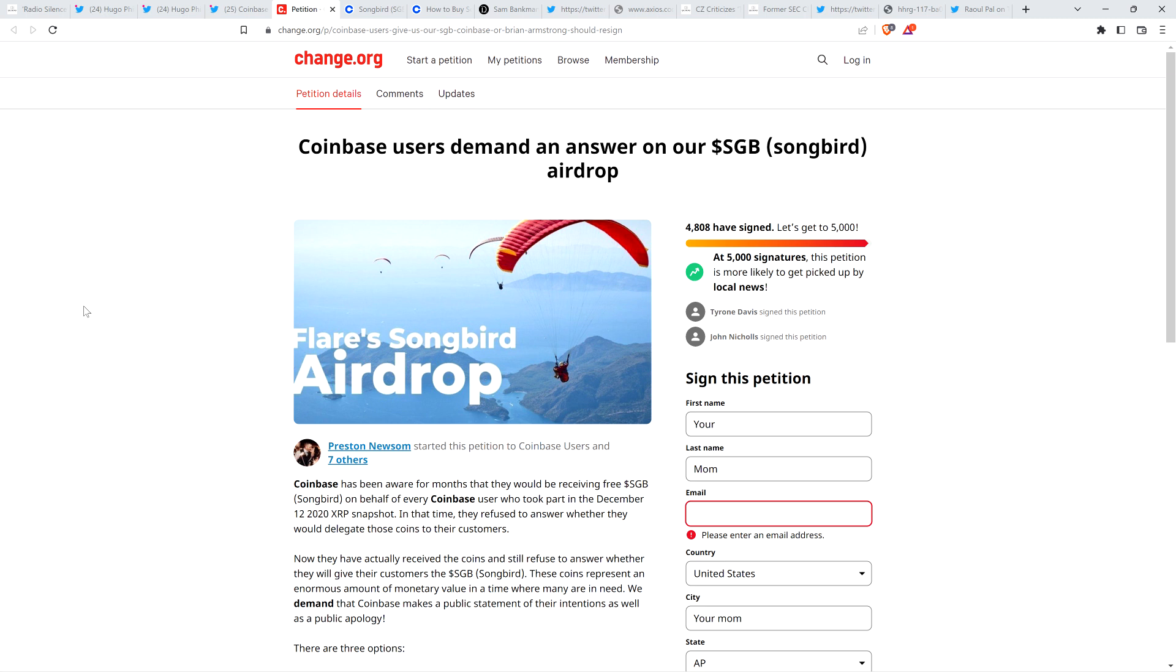So it's its own live blockchain and it is already live, by the way. Just as a friendly reminder, Songbird tokens were distributed, I think it was initially September of last year, 2021. And anybody that was eligible for the Flare token, they just automatically got the SGB, the Songbird tokens, sent already. So they've already been deposited. So Coinbase has the tokens, but not only have they not distributed the tokens, they won't even acknowledge that they have them.